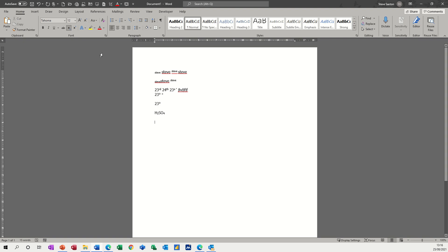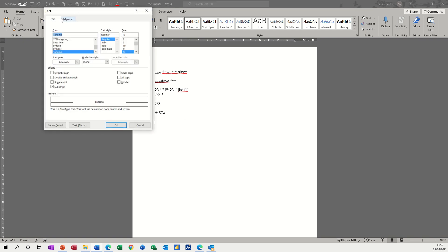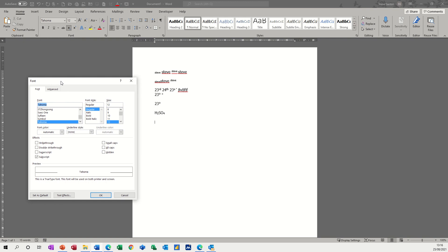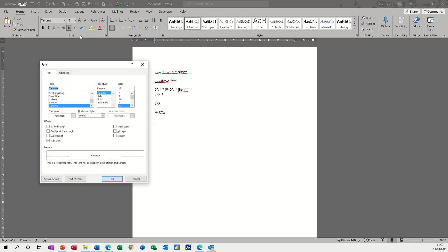The long way around of doing all of this is to go into the font dialog box from this little drop down arrow, and select it there - subscript or superscript - and then click OK.